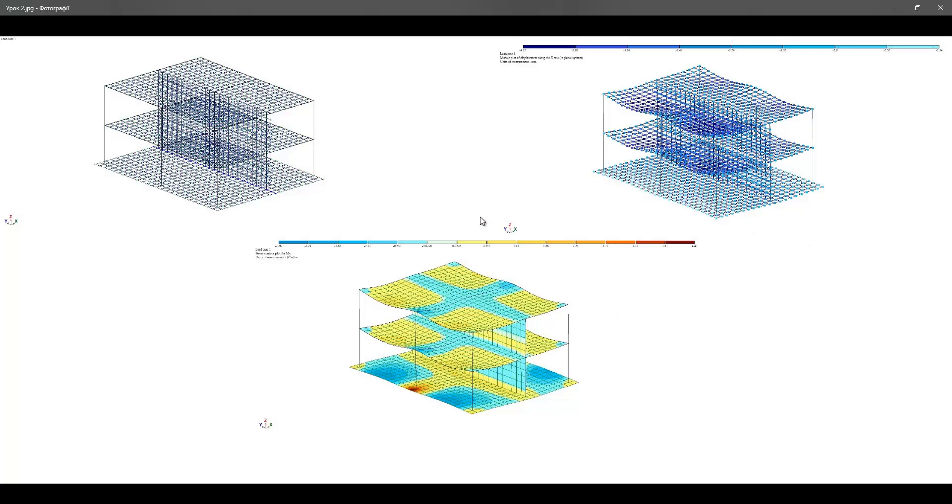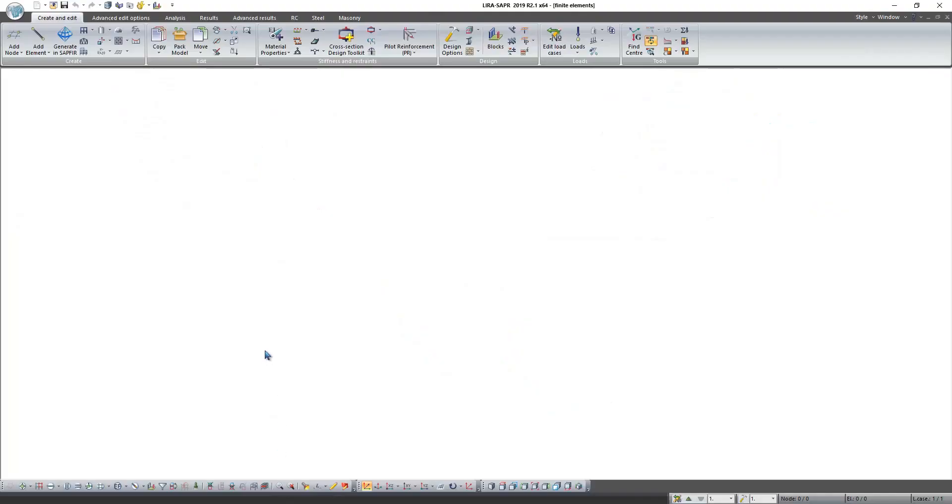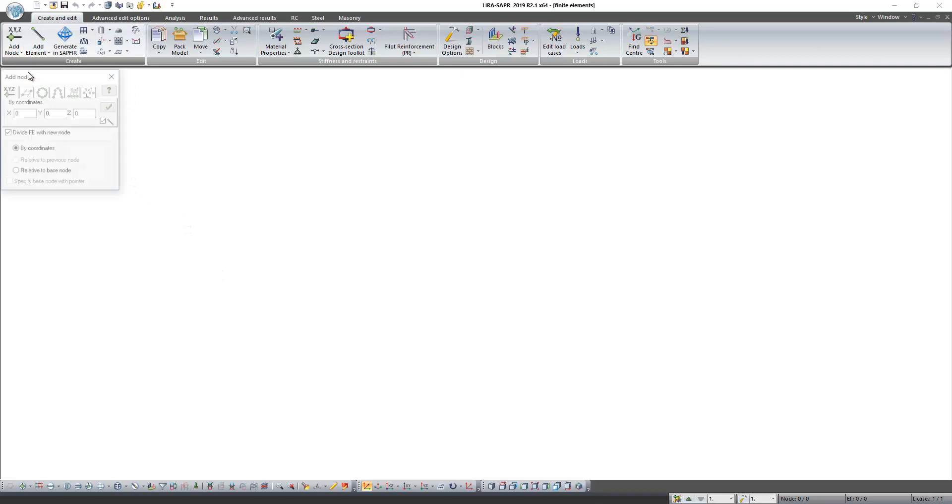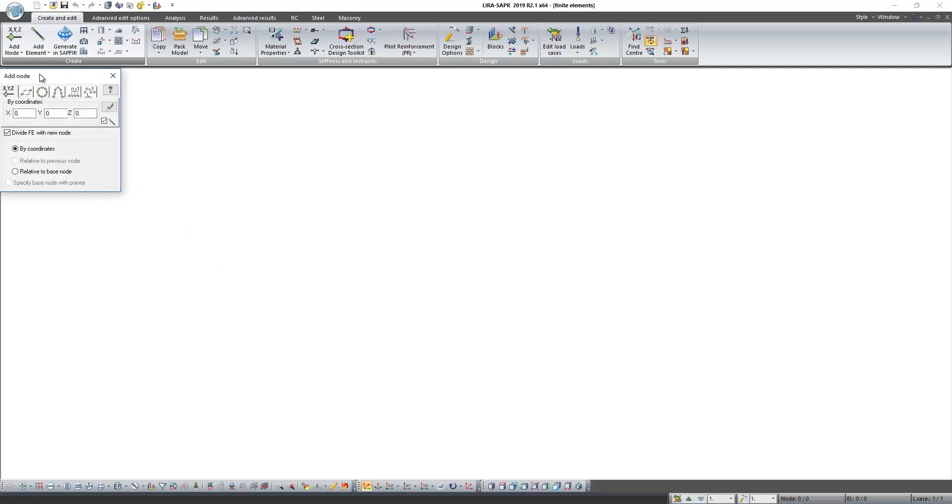For modeling different finite elements, we need to create a lot of nodes. First method of node creation we learned in previous lesson. Let's consider another method.